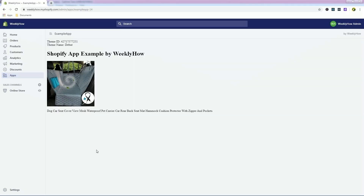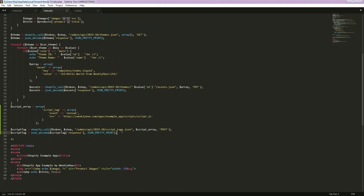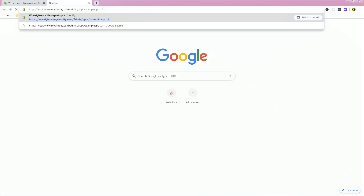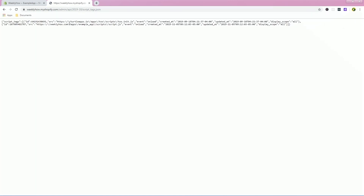Before we can try it on our store, we need to refresh our Shopify app, because we need to run all the scripts in the index.php file and let it create the actual script tag. If you don't refresh it, the script tag won't be created. So let's refresh this. As you can see, nothing really changed visually, but if you look at admin/api/2019-10/script_tags.json, you will see that our script tag is actually there — weeklyhow.com/apps/example_app/scripts/script.js has been added to our script tags API.